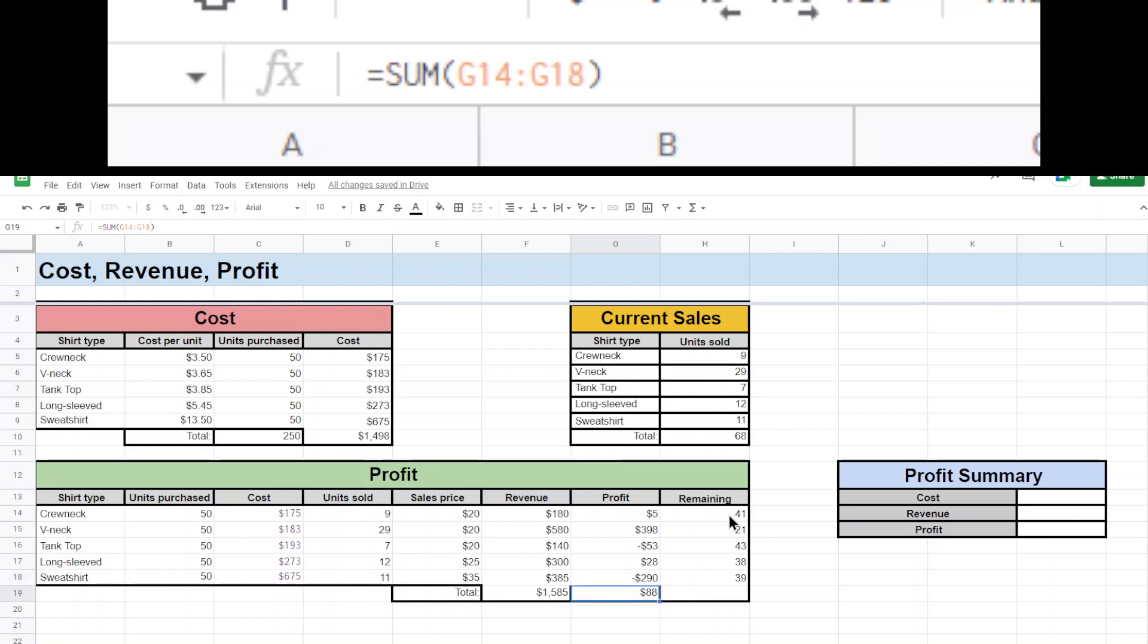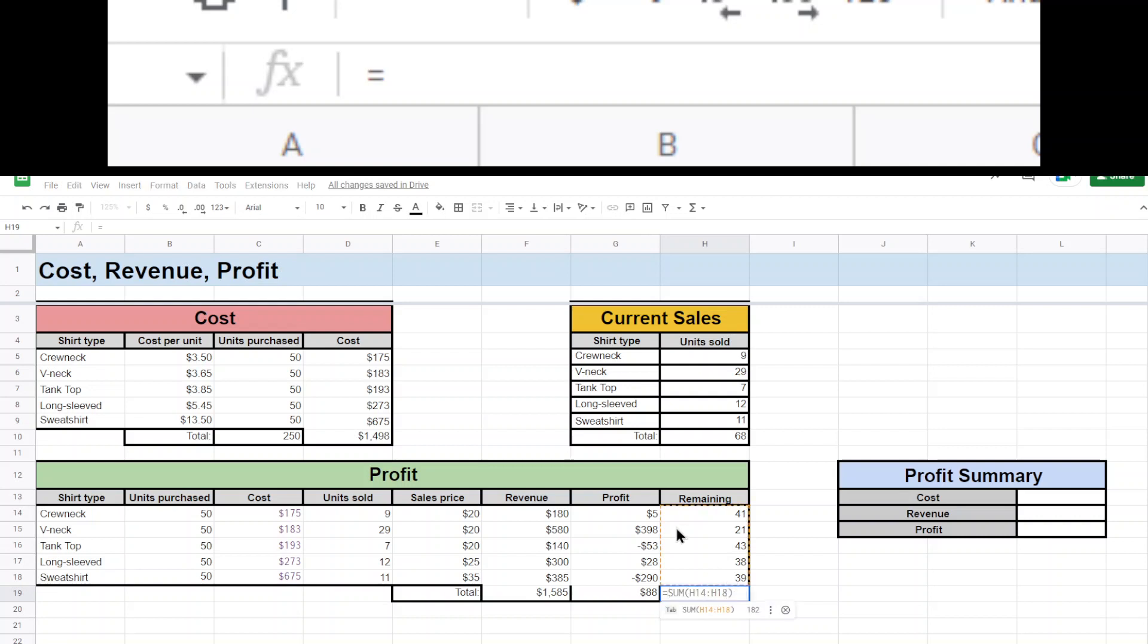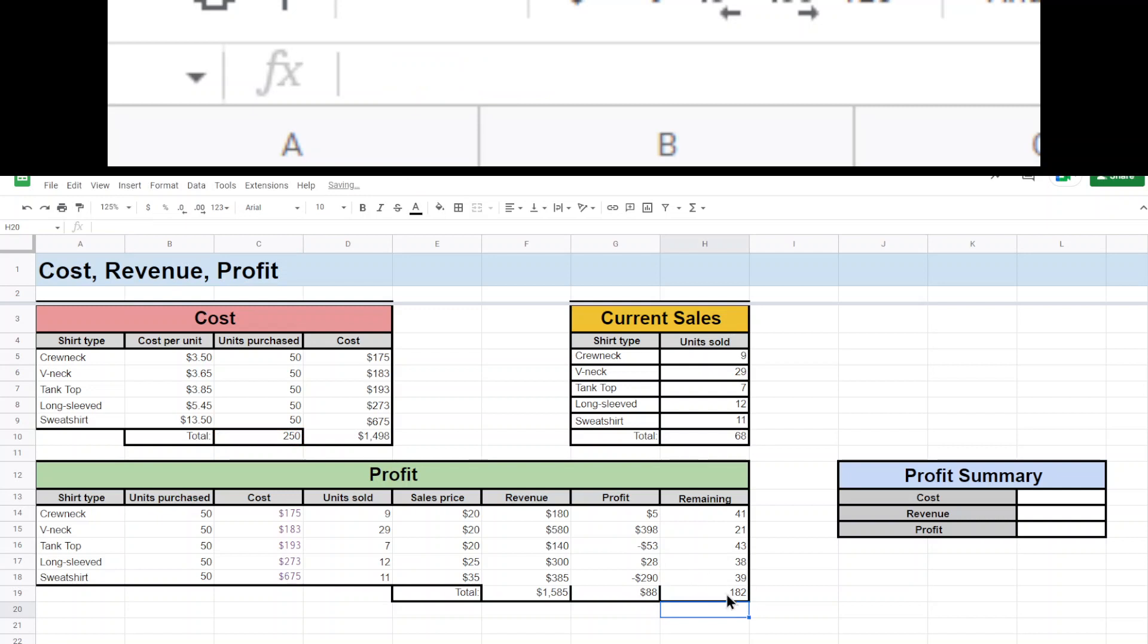And then remaining, so if I had 250 shirts and I sold only 68, I just need to do some more simple subtraction. So I'm going to do this 250 minus the 68 and give me that. And there you go. There's 182 shirts remaining. So I'm sitting on 182 shirts that now are eating away at my profits.